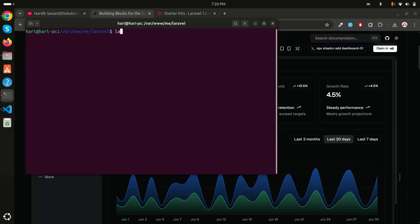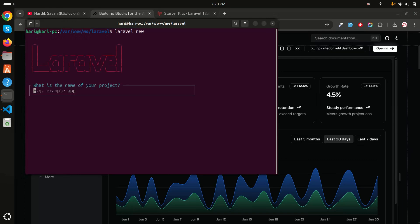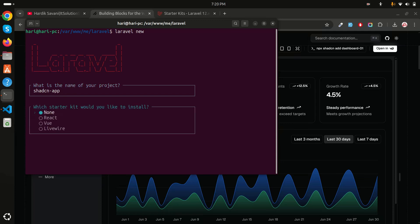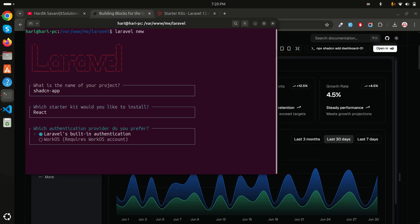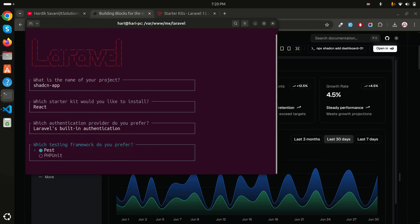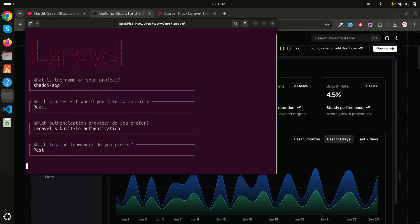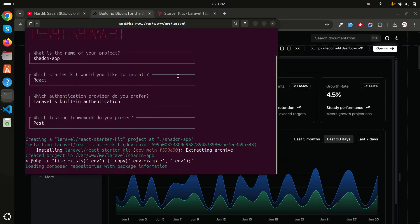I will run `laravel new` — it's asking for an application name so I'll say `shadcn-app`. Then I'll choose React, and then I'm going to choose the Laravel default authentication system and hit enter. Let's wait a moment for the Laravel application to install.